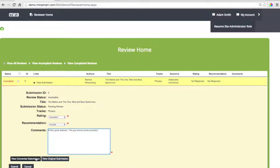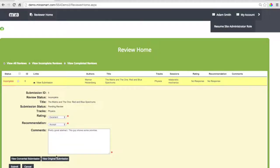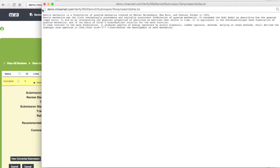We can review the converted submissions, which is in the PDF format. And we can look at the original format.